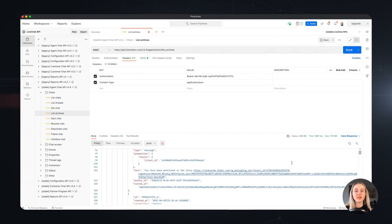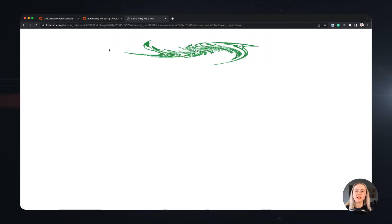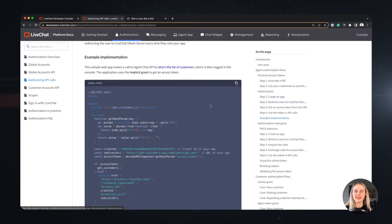If you'd like to check out a code sample for this type of authorization, you can also find it in our documentation under the Implicit Grant Auth steps.